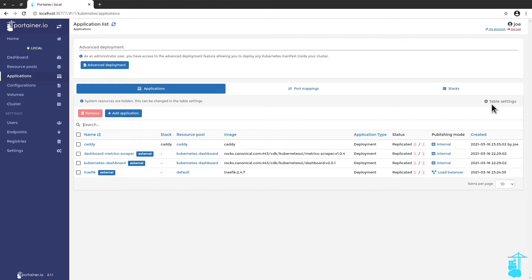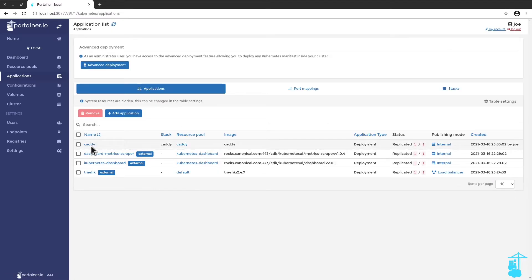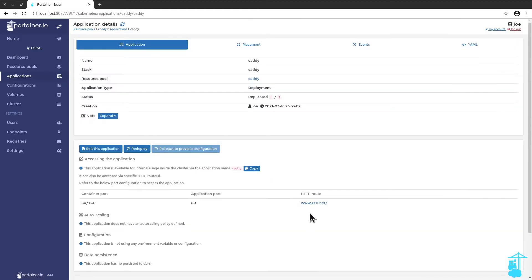It shouldn't take long. It's a small image. It's very fast to deploy. And there it is. It's already deployed. I'm going to open caddy. And when I click on this link, it will take me to the app I've just deployed under the Charmed Kubernetes cluster that is being routed via Traefik.